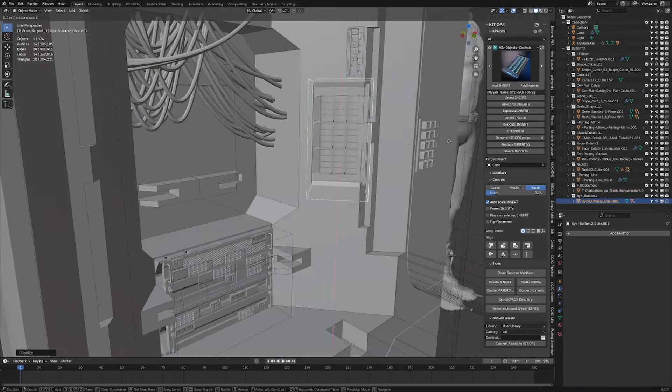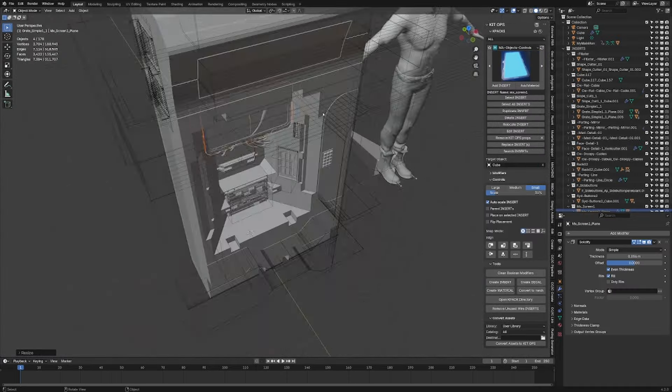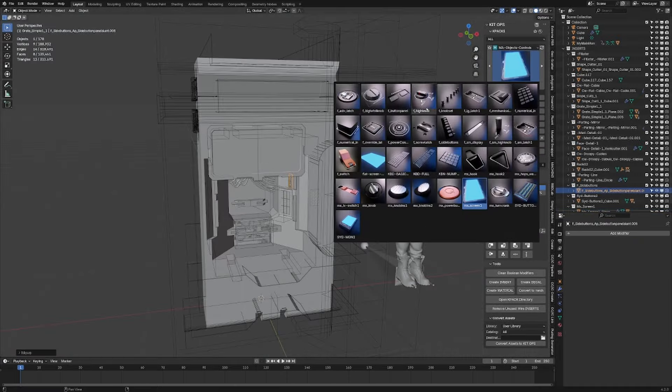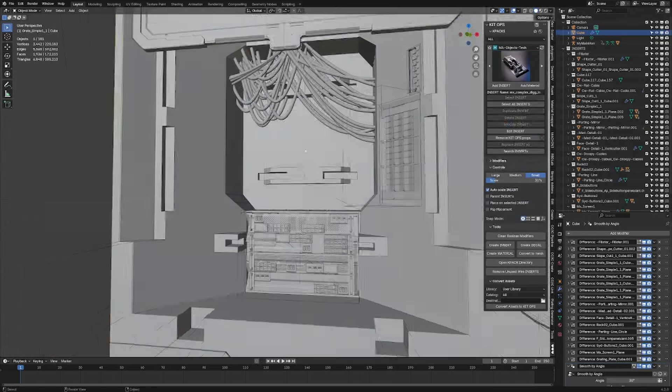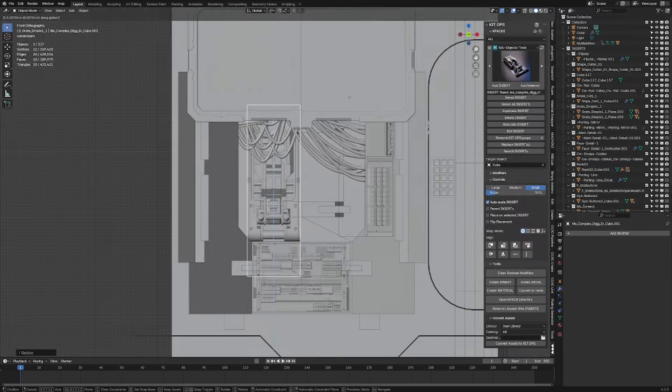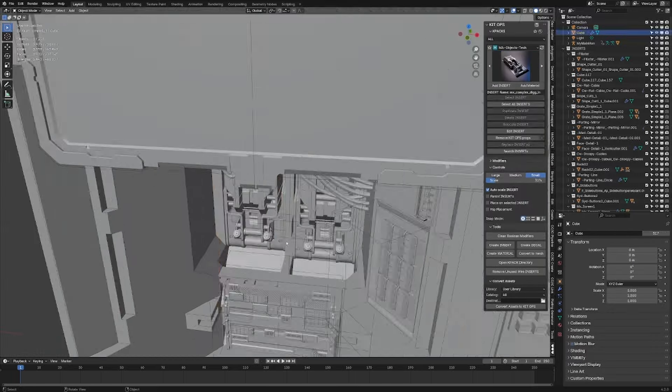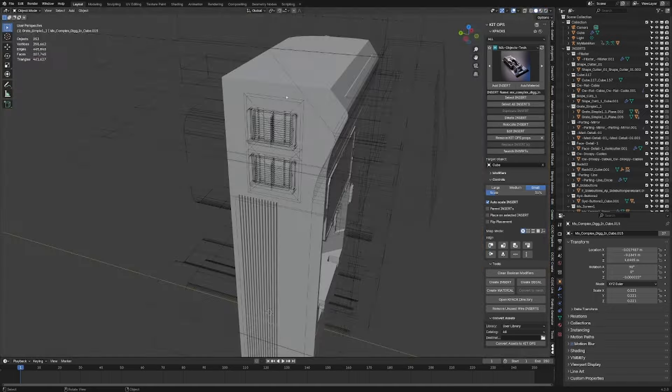You can see that technically this isn't destructive modeling because the base mesh is still there, we're just adding extra to it.